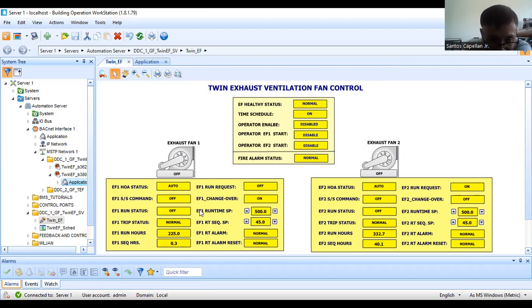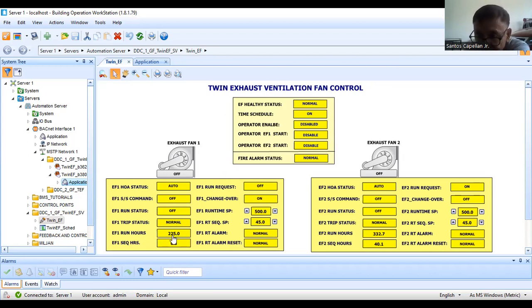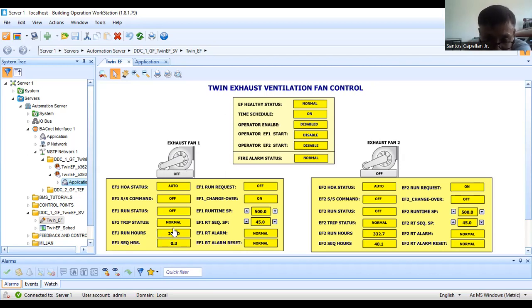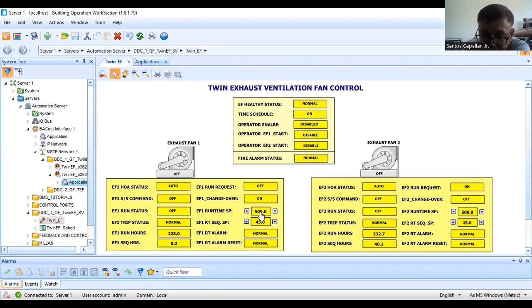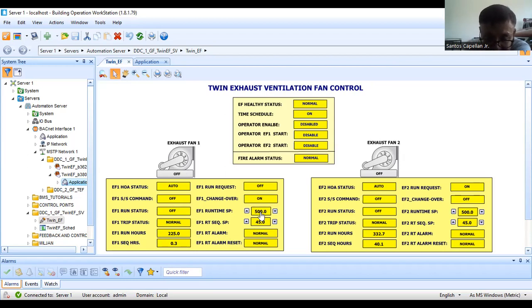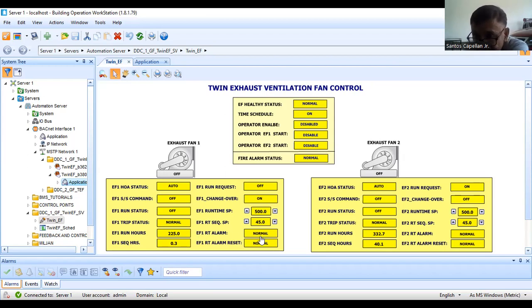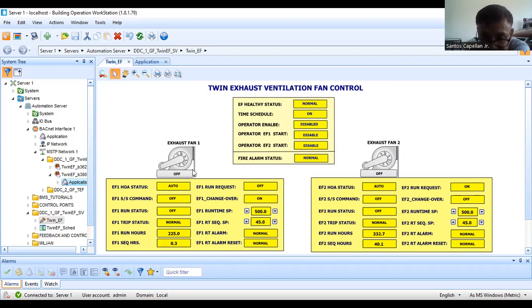I have here the EF run hours. This is the accumulated EF run hours. As you can see, this fan is belt driven. For maintenance purposes, we need to prompt the maintenance people. I have here the run time set point. If this fan runs already 500 hours, then this EF run time alarm will be on.